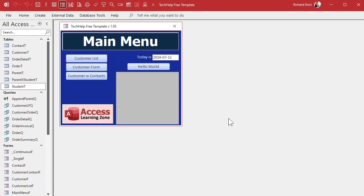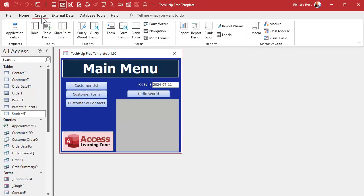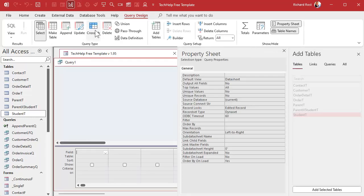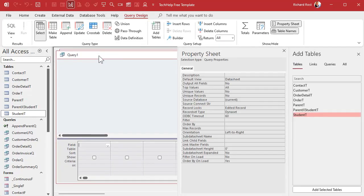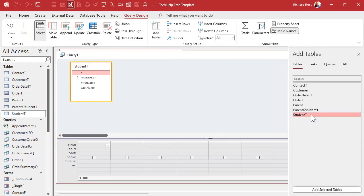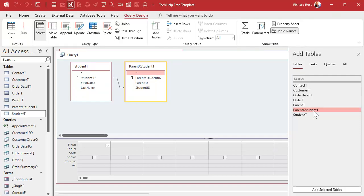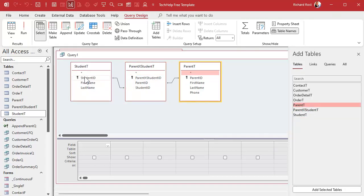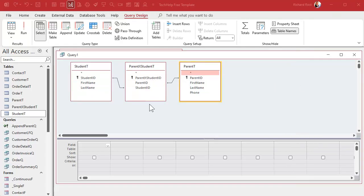In case of an emergency I want to be able to have a list of all my students alphabetically and I want to be able to see all of their contacts, all their parents associated with them. That screams query. Let's make a query, query design. Don't need this property sheet. Let's bring in the student table. Now the only way to get from the students to the parents is you have to go through the junction table. So bring in this guy - notice it makes the relationship for us automatically - and then bring in the parent table.